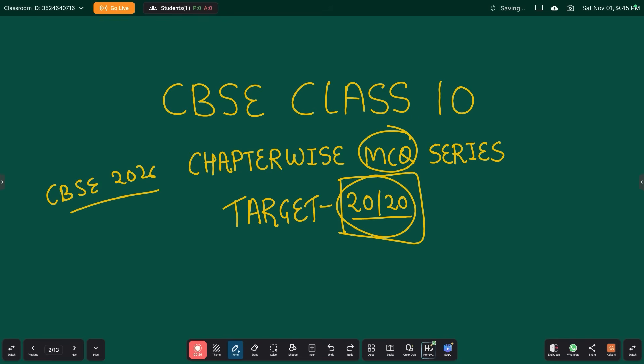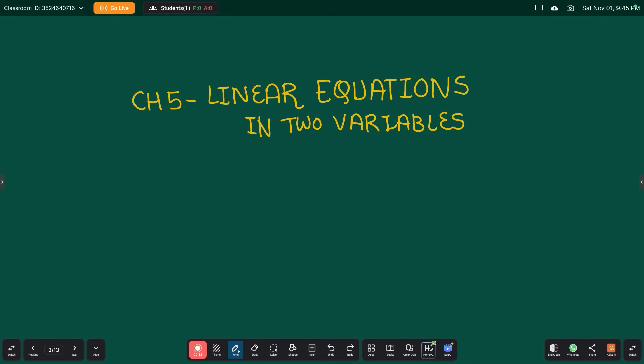This is a chapter-wise series. This is the fifth chapter: linear equations in two variables. Previously we have covered real numbers, polynomials, quadratic equations, and arithmetic progressions. We are going to cover all the concepts and MCQs related to linear equations in two variables. If you do all these concepts here, you are not going to lose a single mark in MCQs.